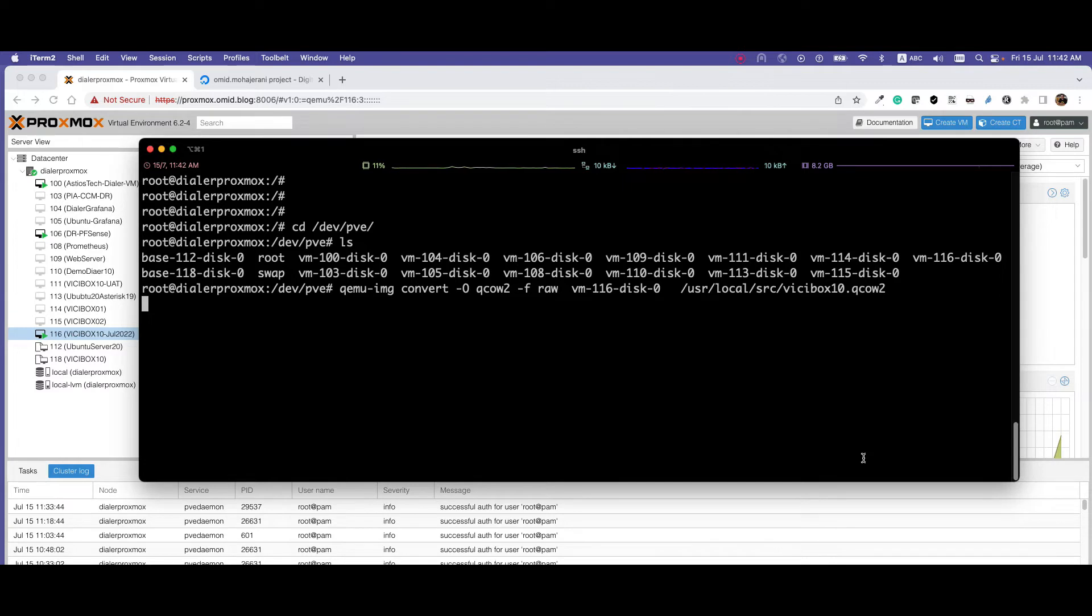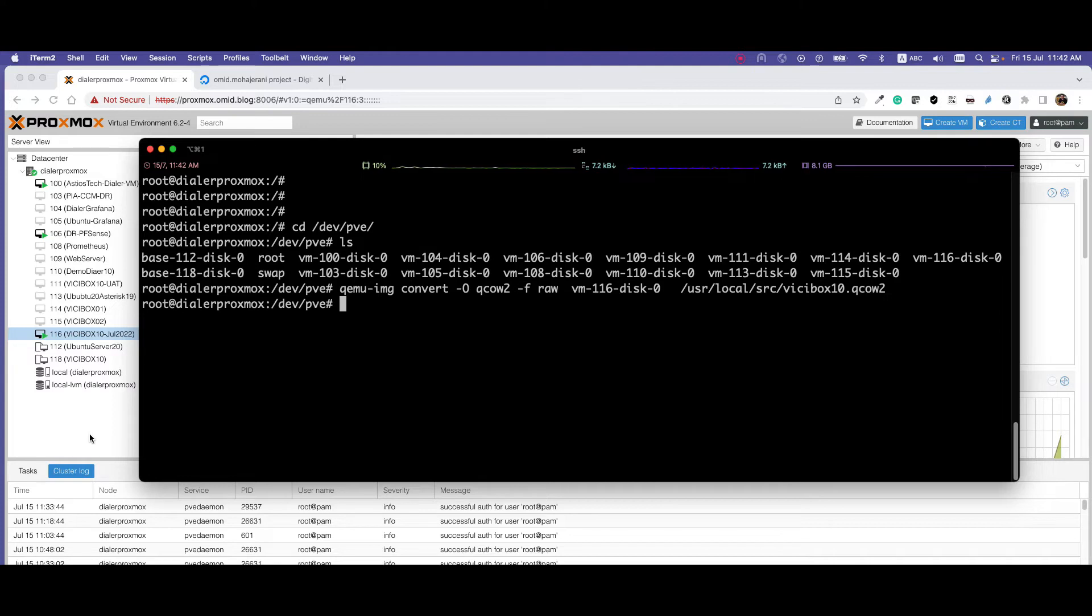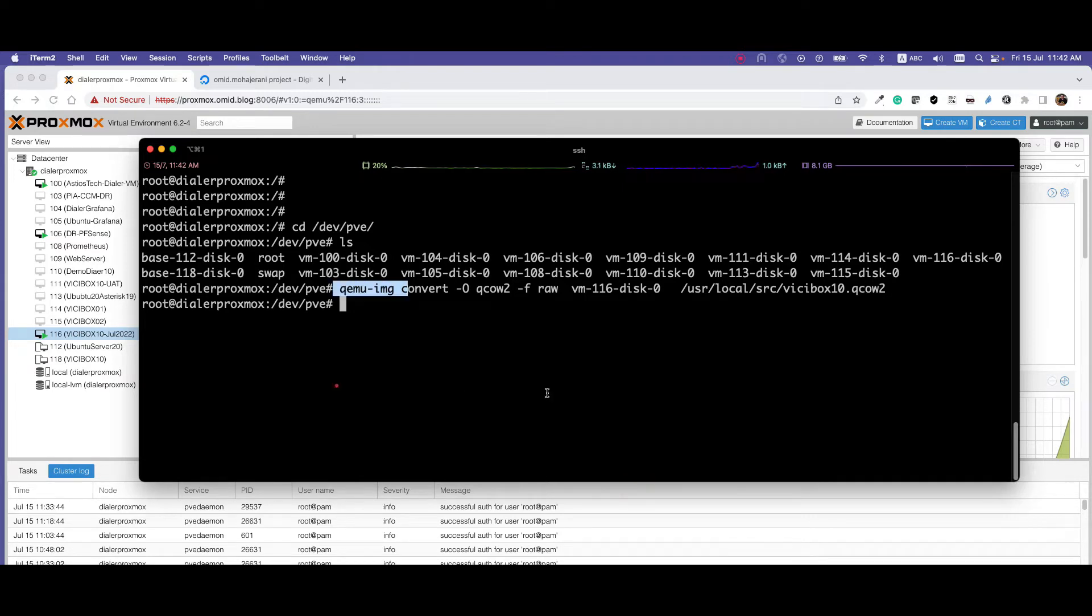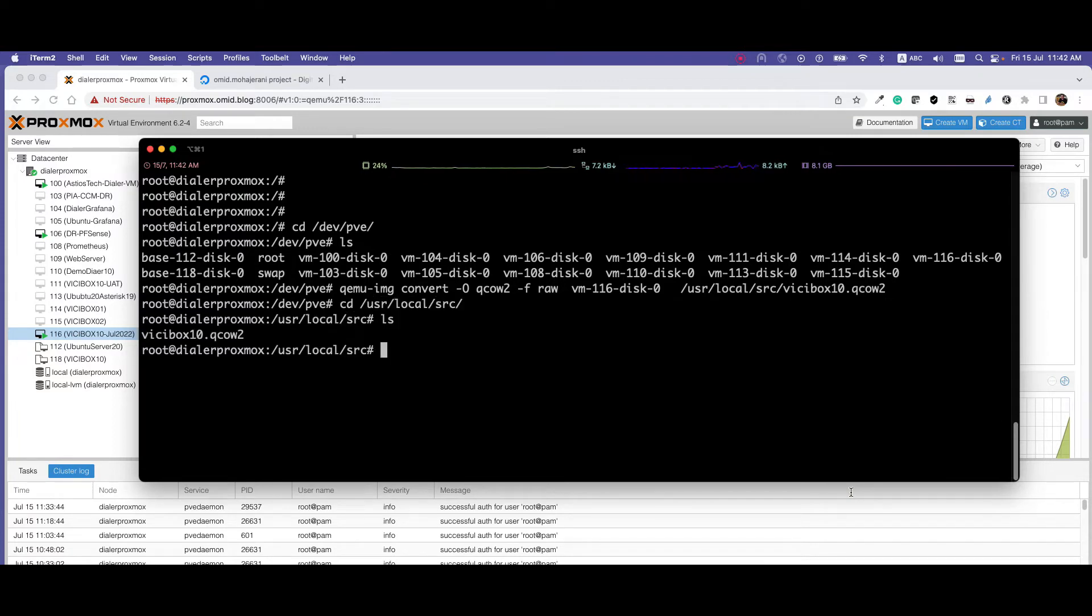Run the command to convert it to an acceptable format for DigitalOcean. Based on the size of your image, it will take some time. Please keep in mind that when you create a droplet in DigitalOcean, you need to select this disk space. So when you're creating a virtual machine here, don't allocate a lot of disk space because then you need to create a more expensive image in DigitalOcean as well.